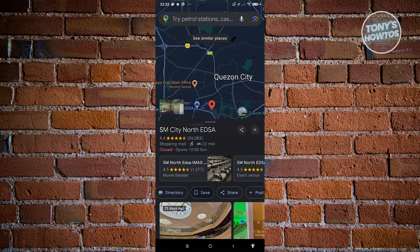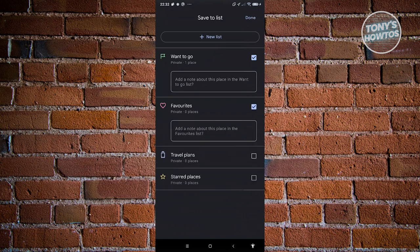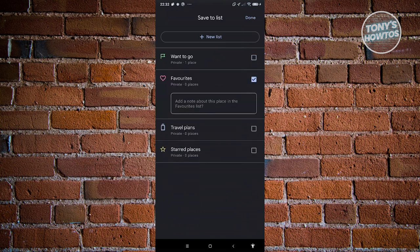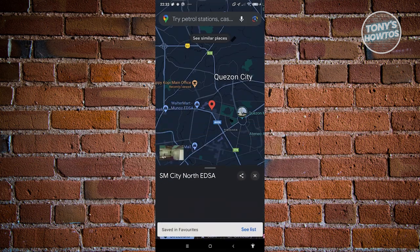You can also Save a location, which lets you add it to your 'Want to go', Favorites, travel plans, or starred places. For example, let's add this to Favorites and click Done — it's now saved.